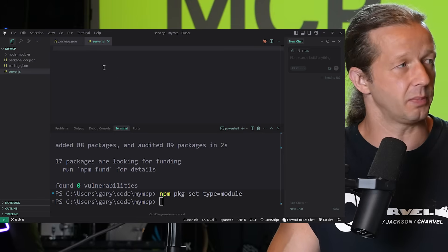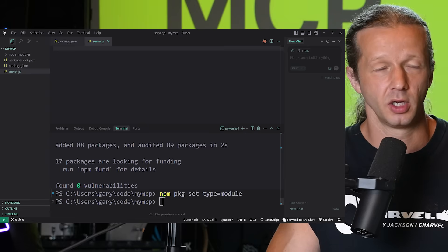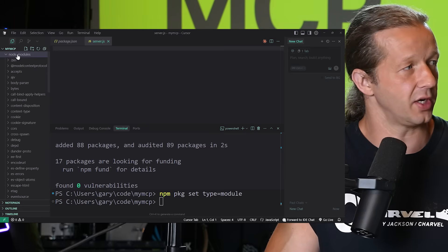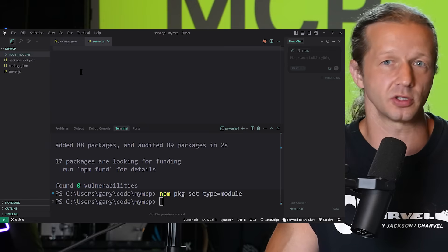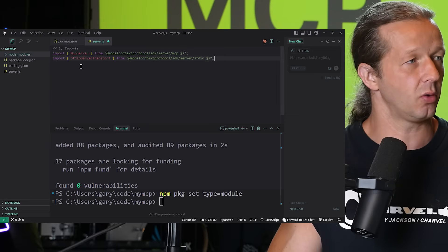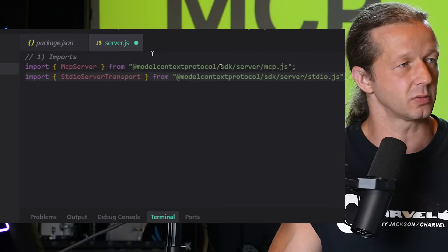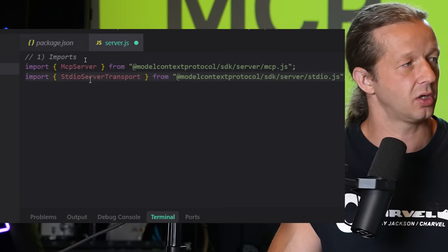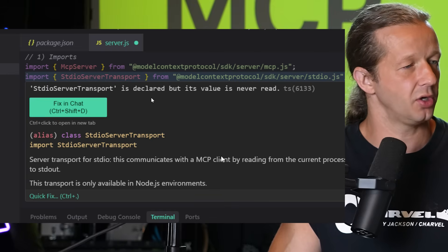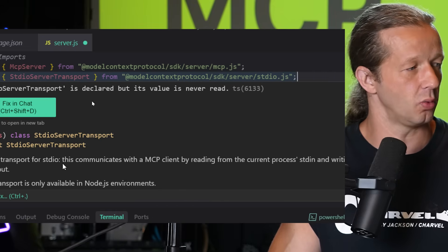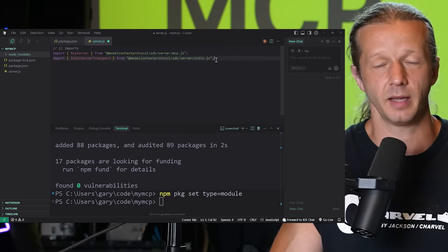Step one is importing a couple of packages from the MCP SDK we installed. The first two lines look like this: `import McpServer from '@modelcontextprotocol/...'` and then also the `StdioServerTransport`. If you hover over them your editor will explain what they do, but in the context of building an MCP server these are set-and-forget imports.